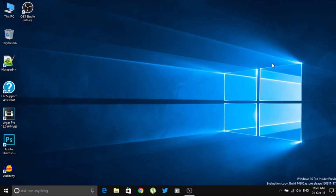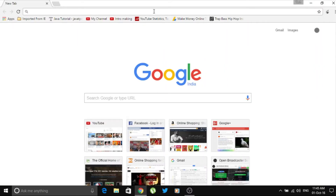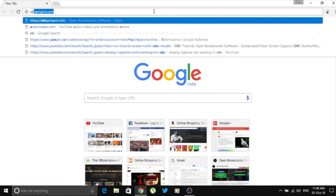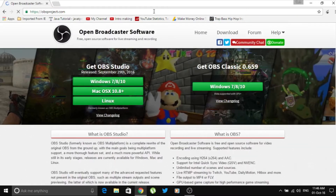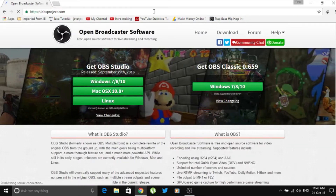Hey guys, this is Omnan. In this video I'm going to show you how to record your screen easily. It's very easy — just open any browser and go to a website called obsproject.com.